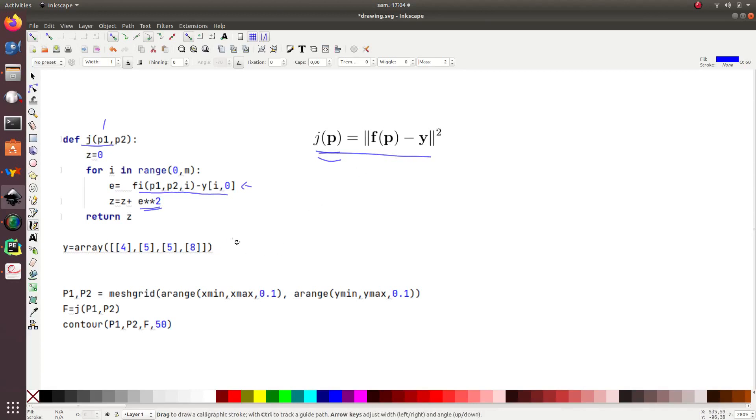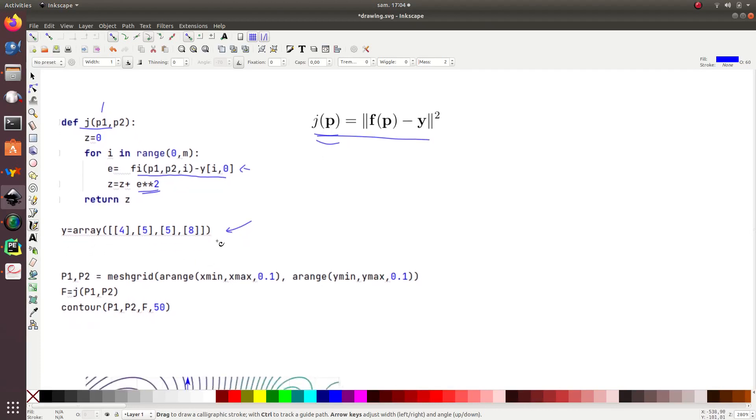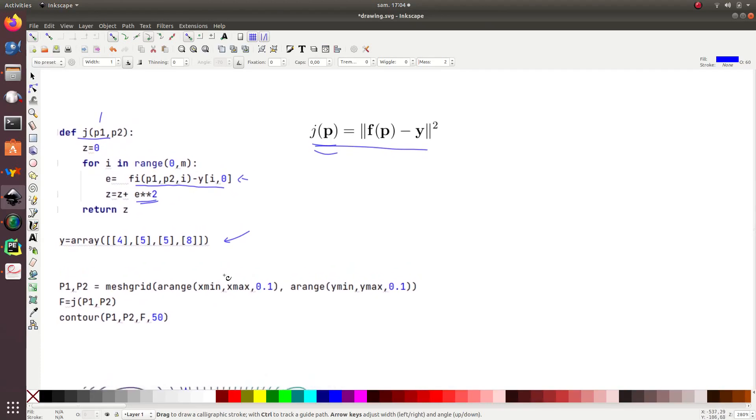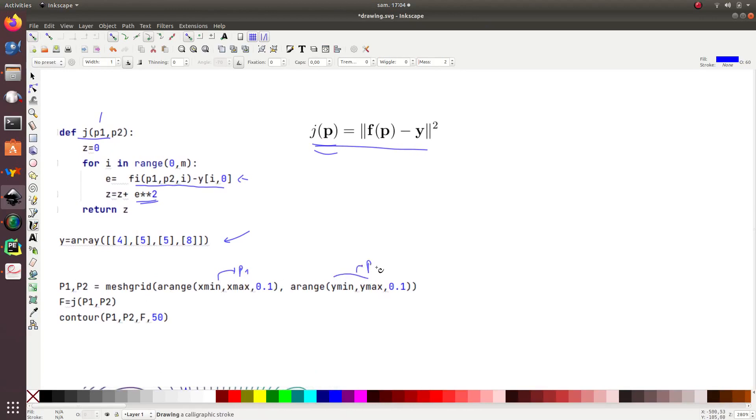For this, I will have to include in my program the vector y corresponding to my measurements given by 4, 5, 5, 8 as given in the exercise. And to draw the level curve, I will use a mesh grid approach. So, I will generate a grid for x and for y. This one corresponds to p1 and this one corresponds to p2.